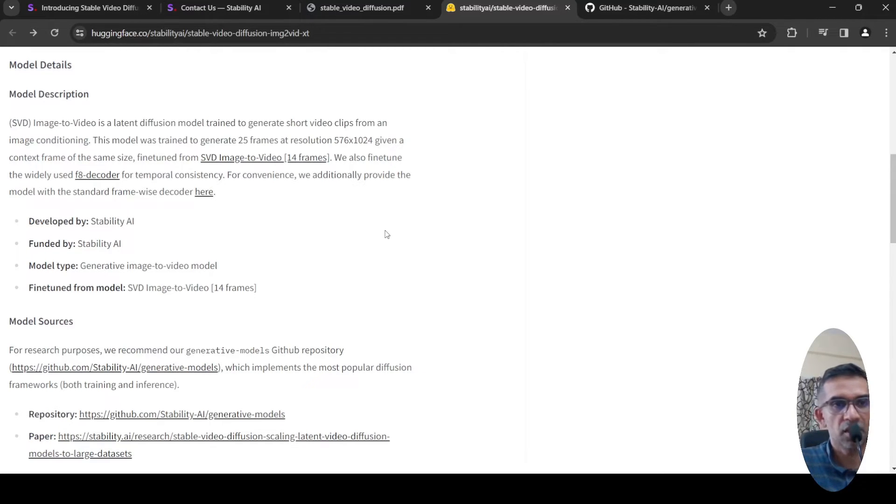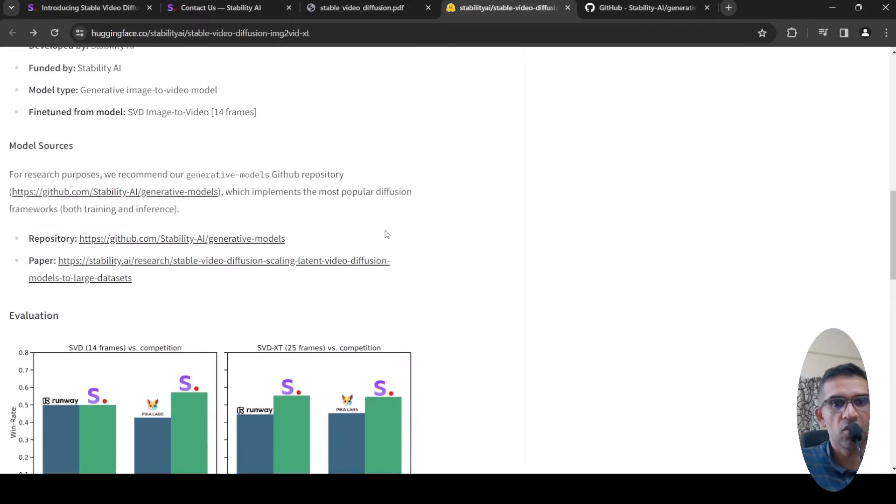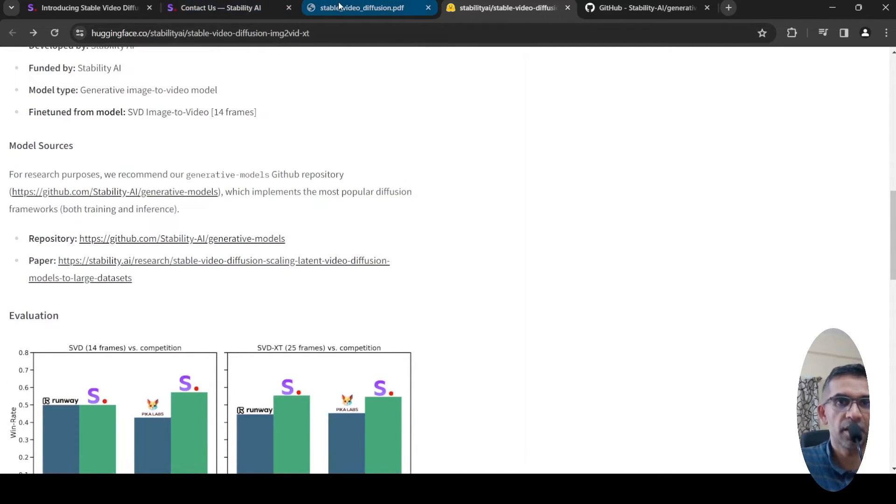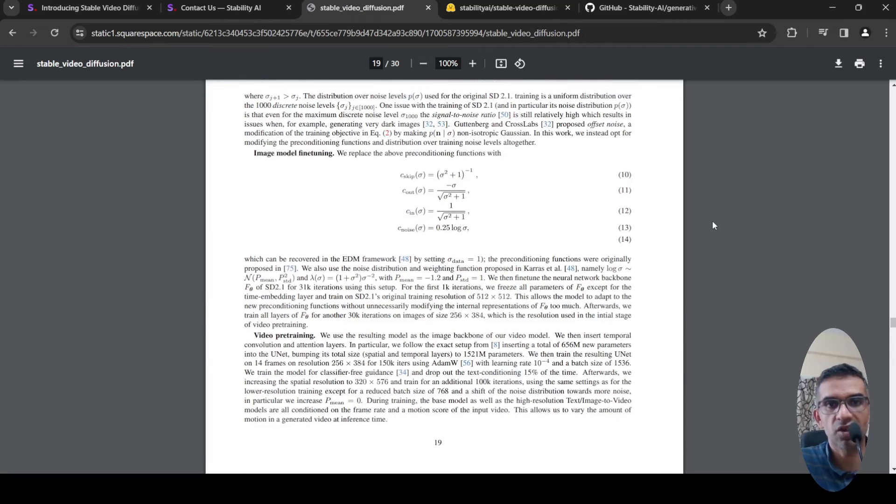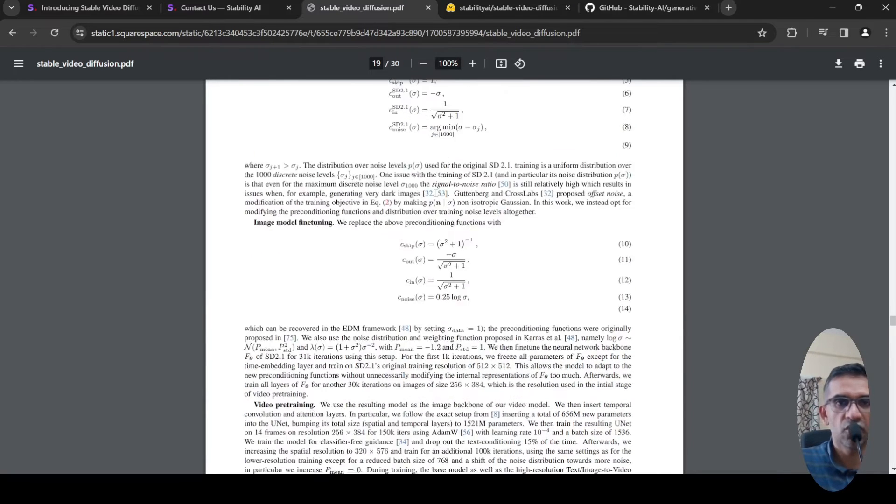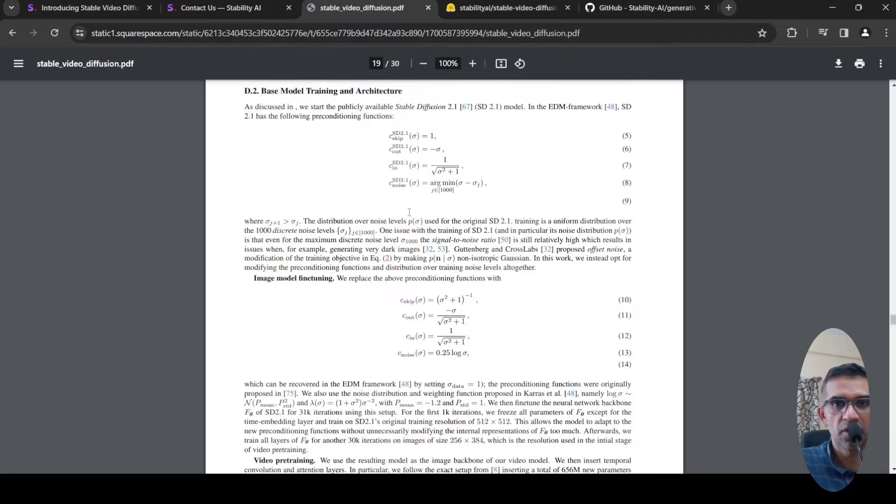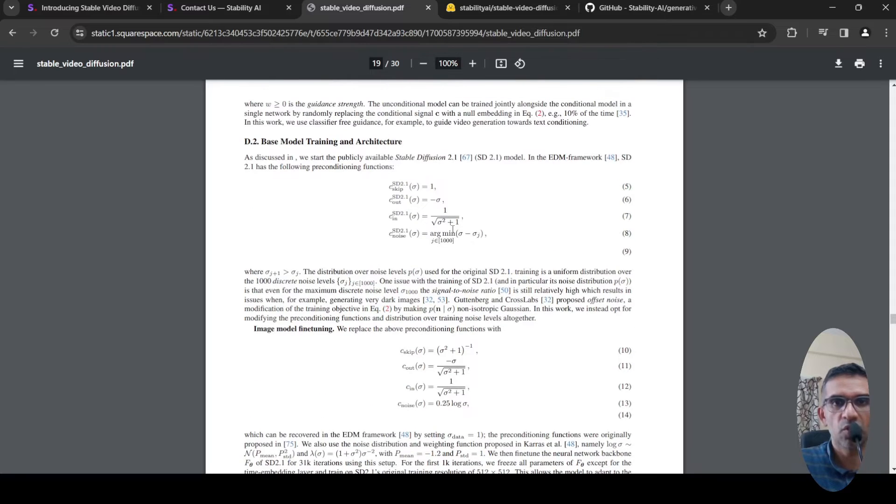There is this paper which explains the architecture of this model. The model makes use of Stable Diffusion 2.1, which is fine-tuned on images.